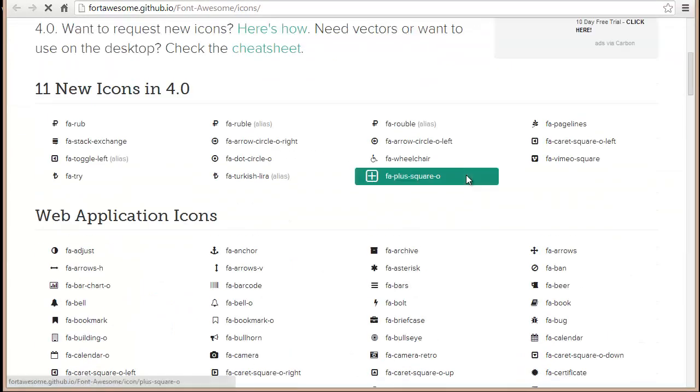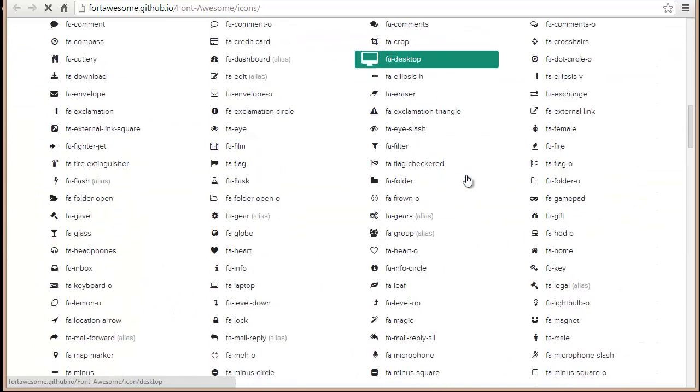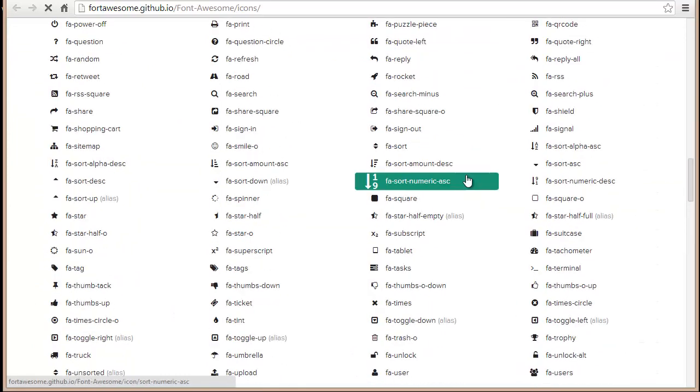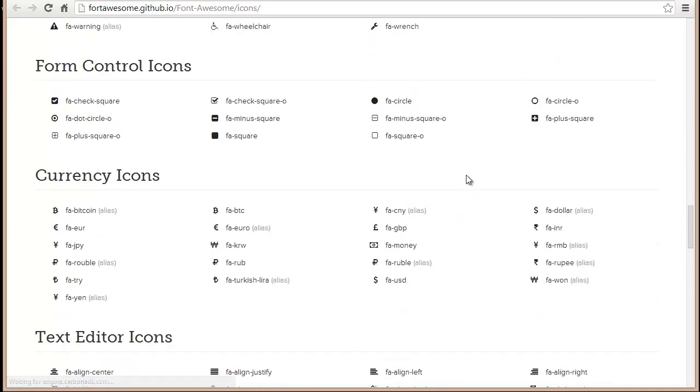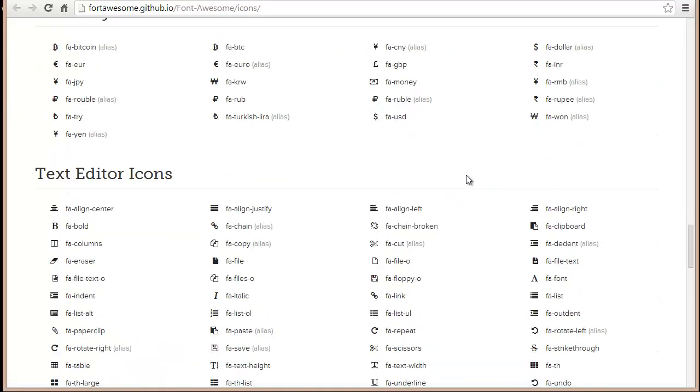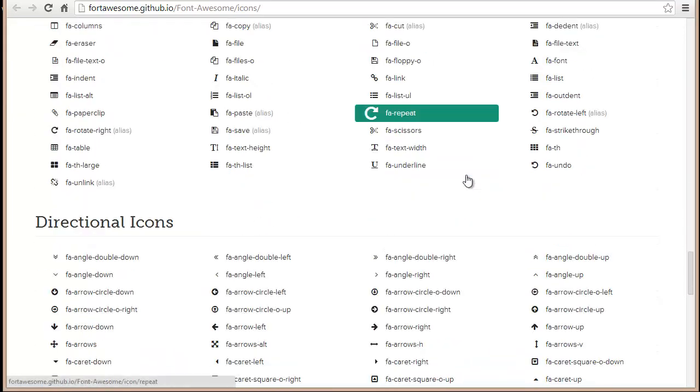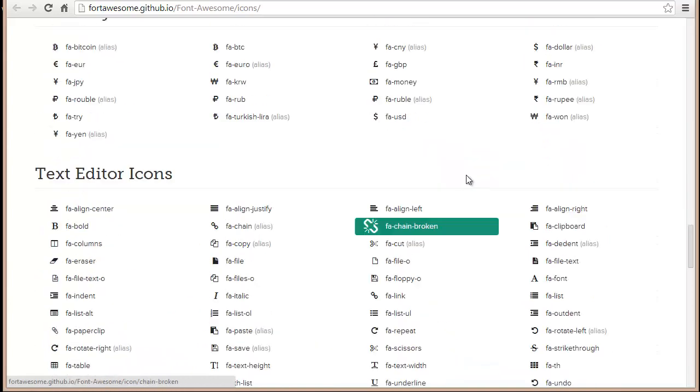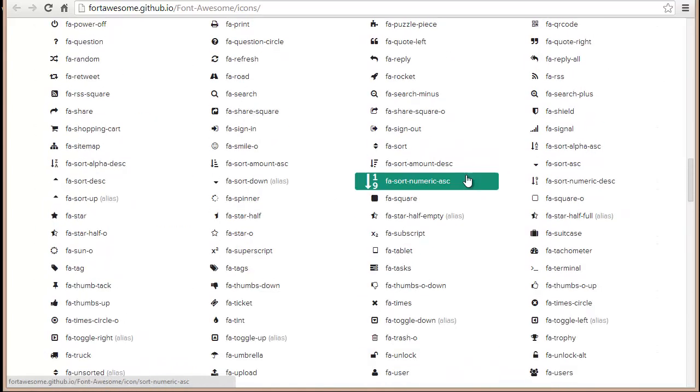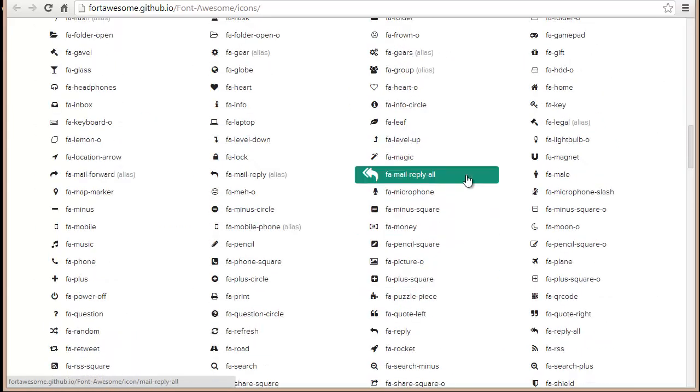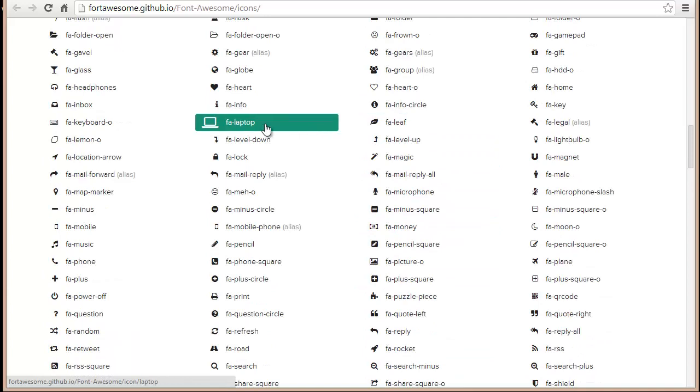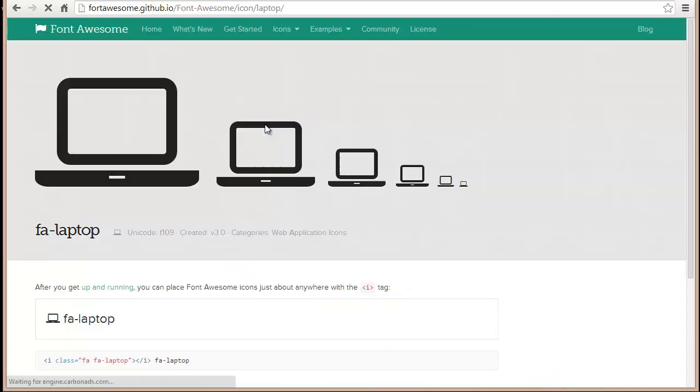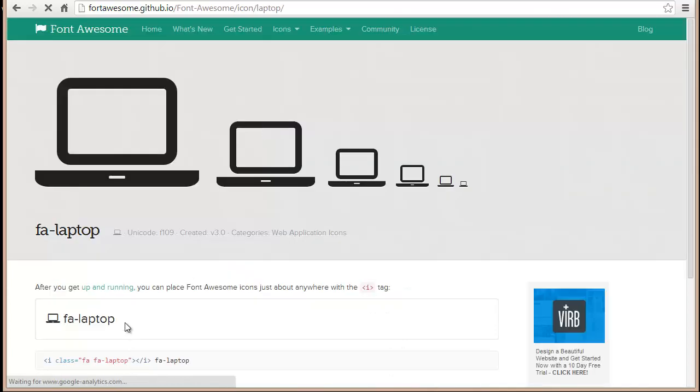You will find icons including web application icons, currency, form control icons, text editor, and many more. Let's say you want to replace that camera with this laptop. Just click on it.